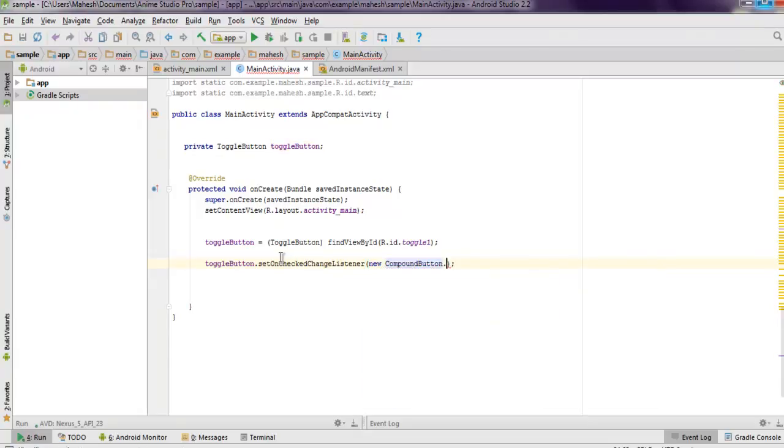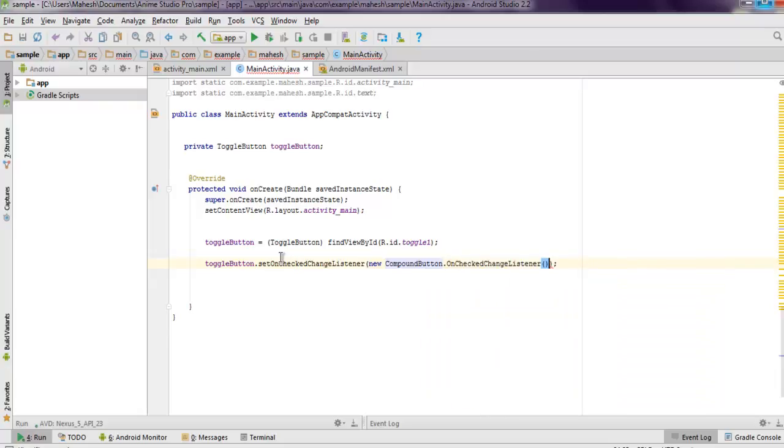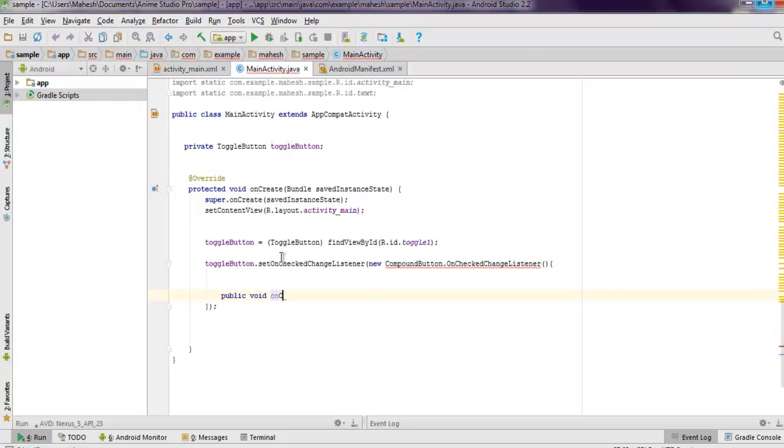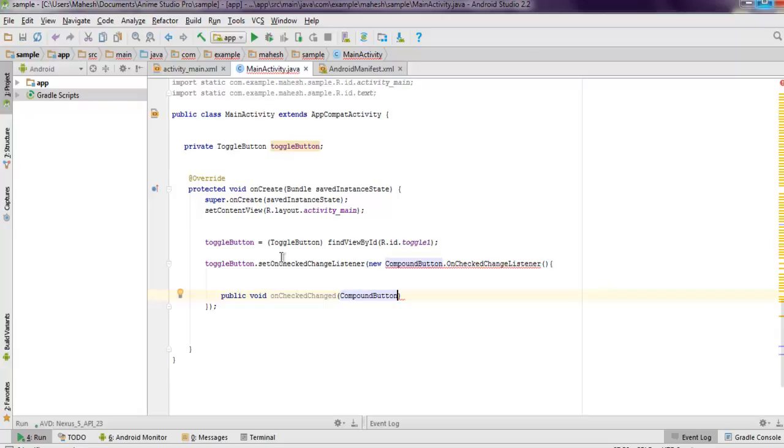Now we have to set value for public void onCheckedChanged. Here we have to use CompoundButton and we have to set buttonView, again choose CompoundButton, also boolean isChecked.